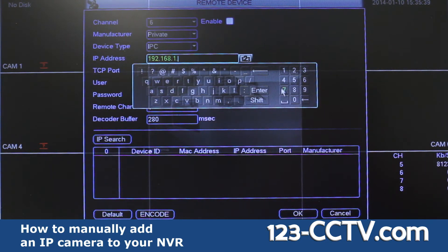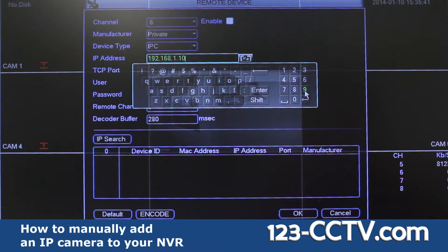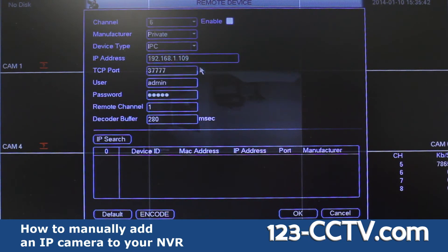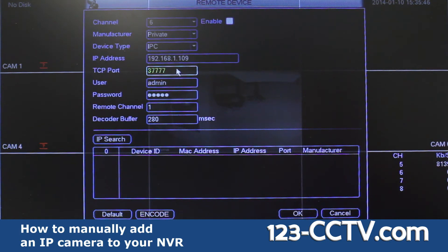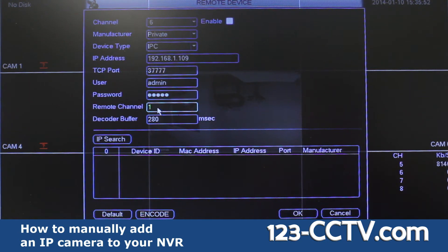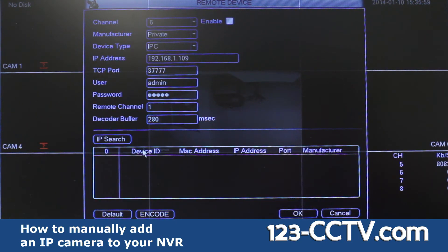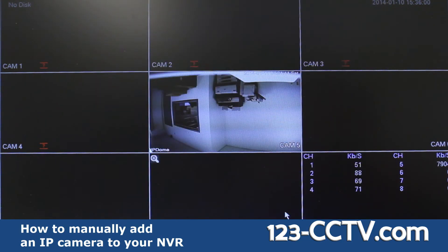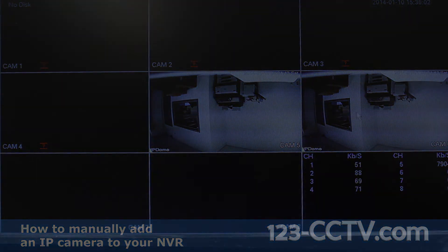Then specify the IP address as well as the TCP port. The default username and password are both admin. Press OK and the IP camera will appear on the specified channel.